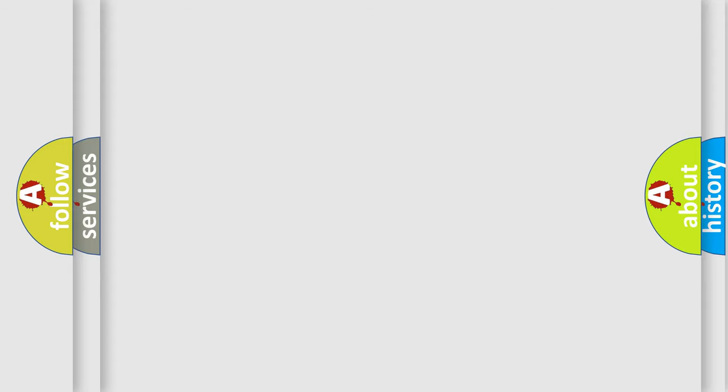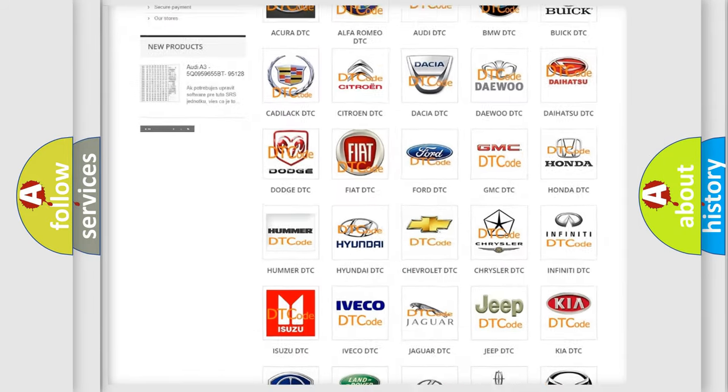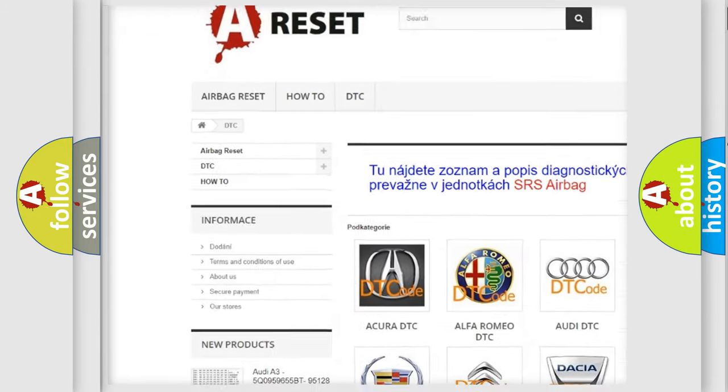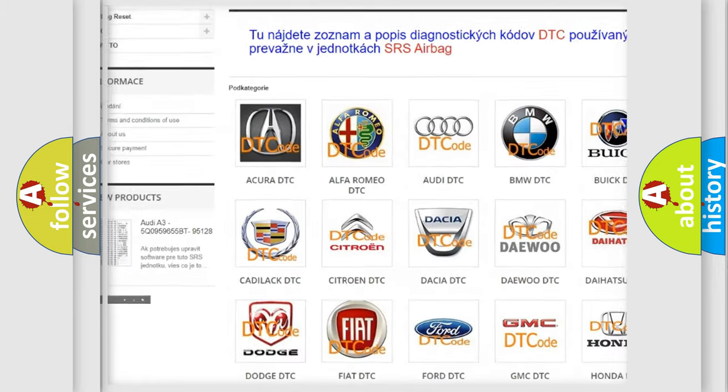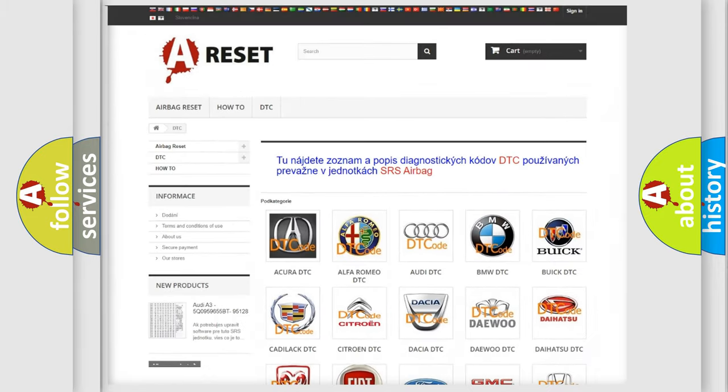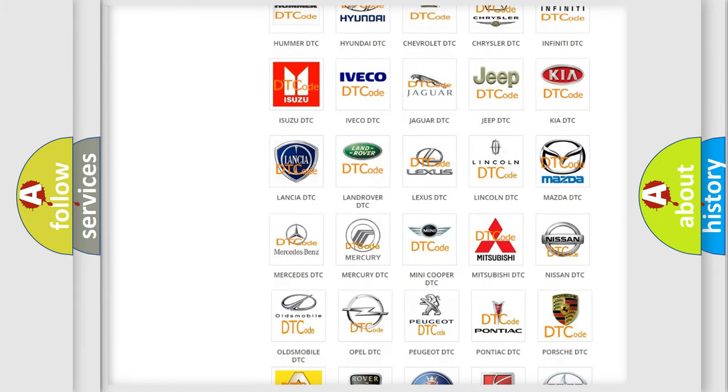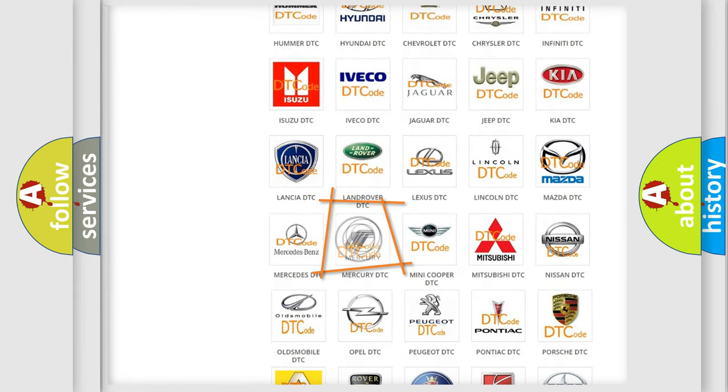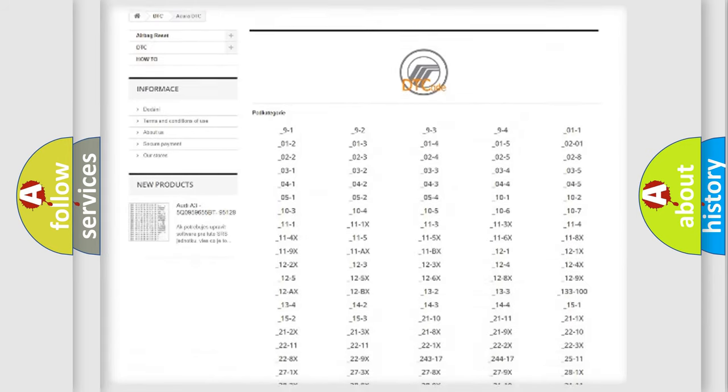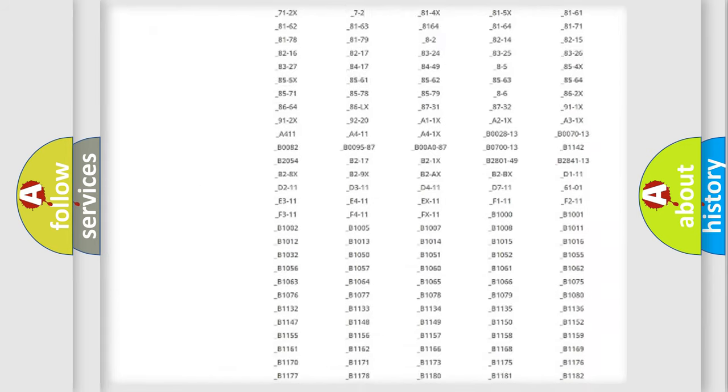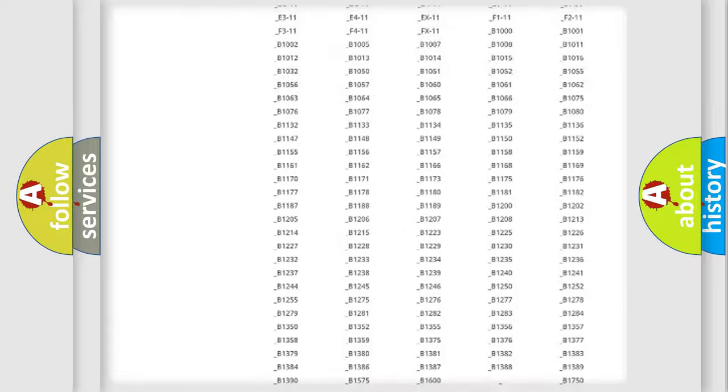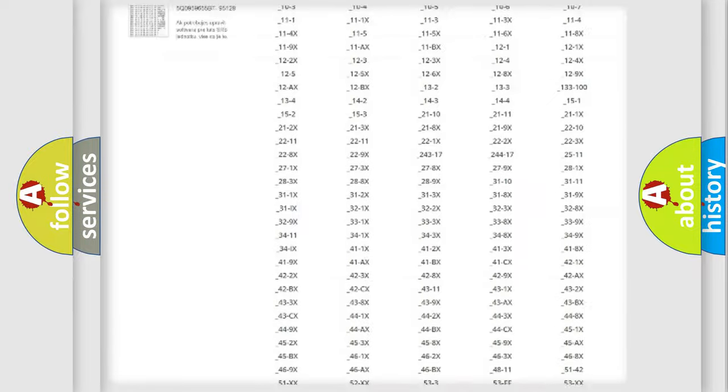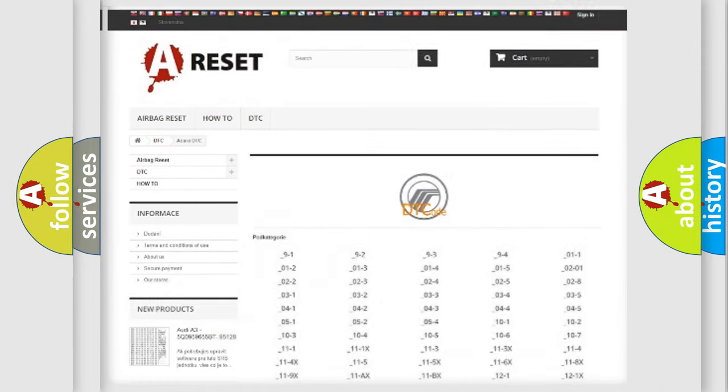Our website airbagreset.sk produces useful videos for you. You do not have to go through the OBD2 protocol anymore to know how to troubleshoot any car breakdown. You will find all the diagnostic codes that can be diagnosed in Mercury vehicles, and also many other useful things.